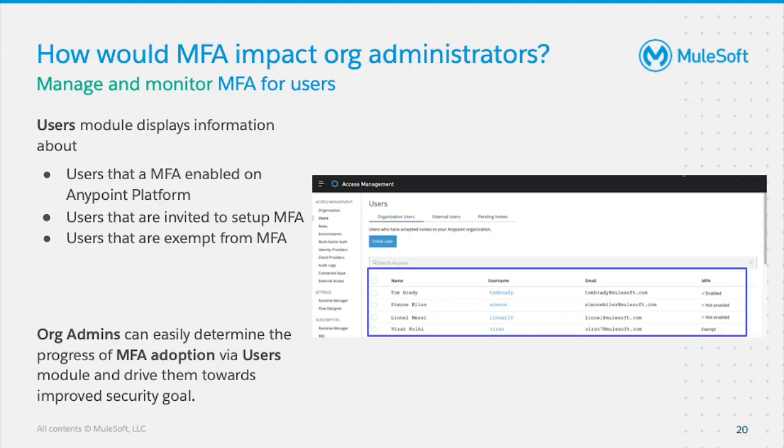The Org Admin can manage and monitor the users of the organization. The Users module displays information about users who are MFA-enabled, users that are invited to set up MFA, and users that are exempt from MFA. Org admins can easily determine the progress of MFA adoption via the Users module and drive users towards improved security goals.